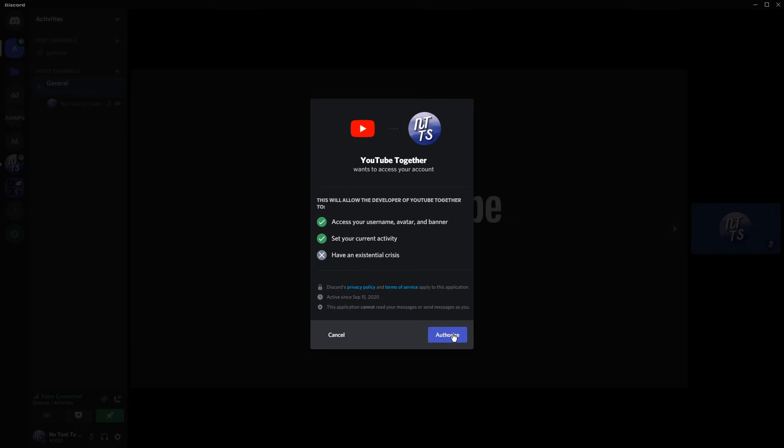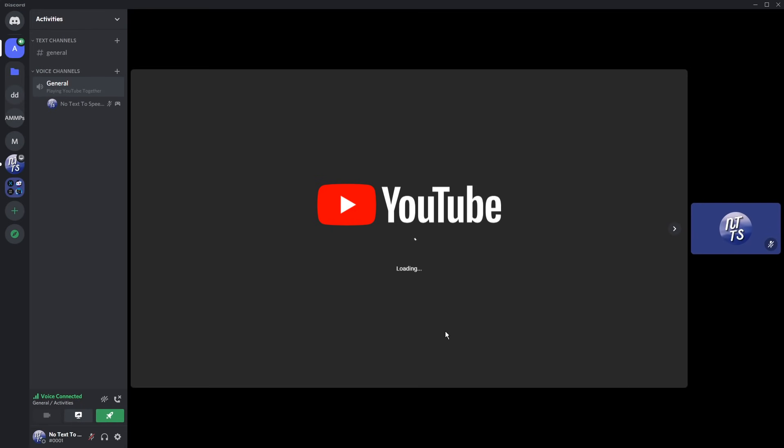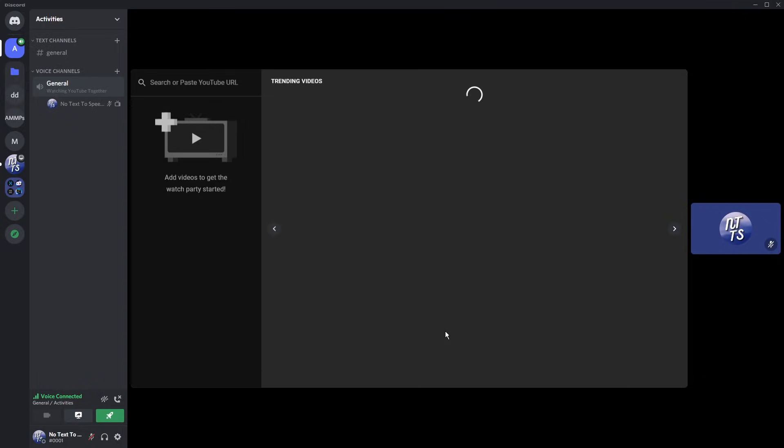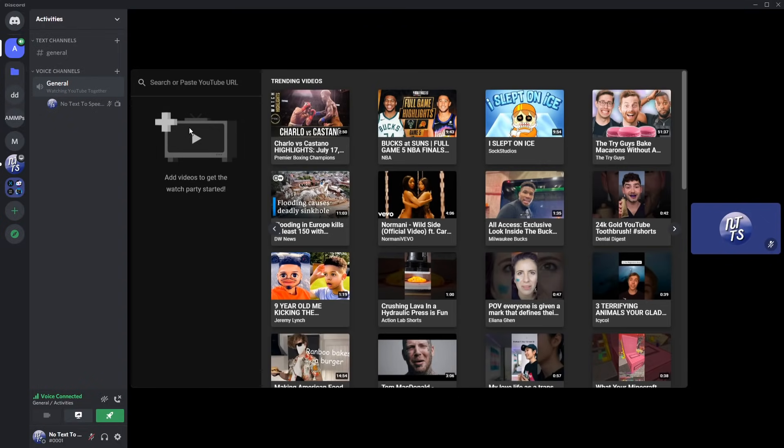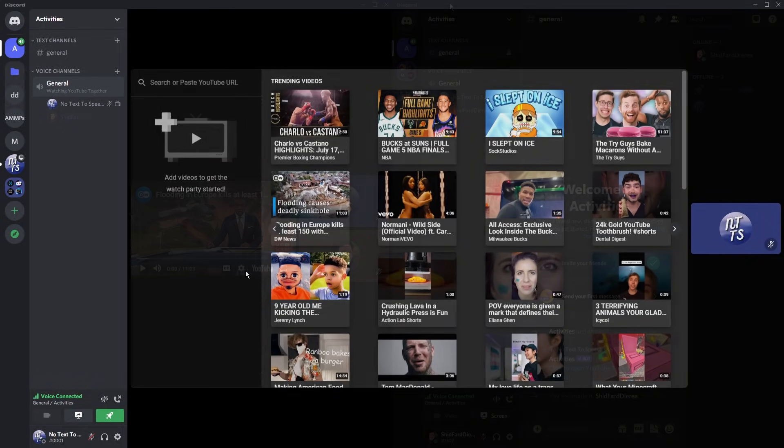Click authorize, and it should load up. Now you can add videos to watch.